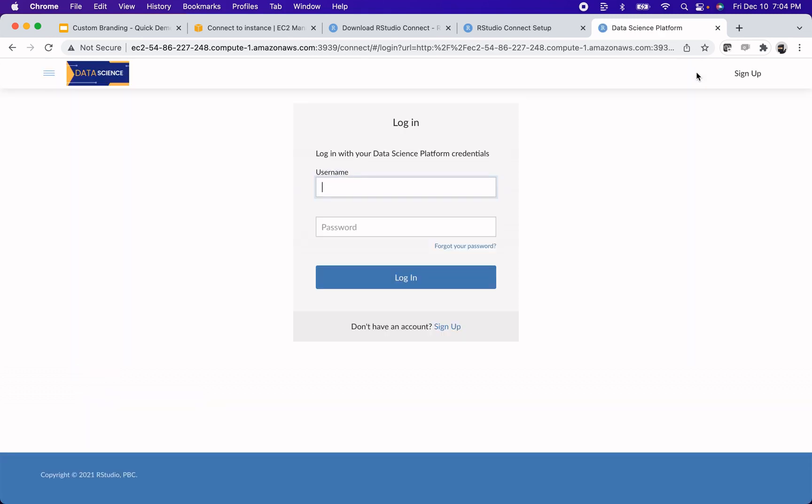And now when I go to log in, instead of saying log in with your RStudio Connect credentials, it says log in with your data science platform credentials. So here I would log in and then throughout the rest of the product, it'll use data science platform instead of RStudio Connect.